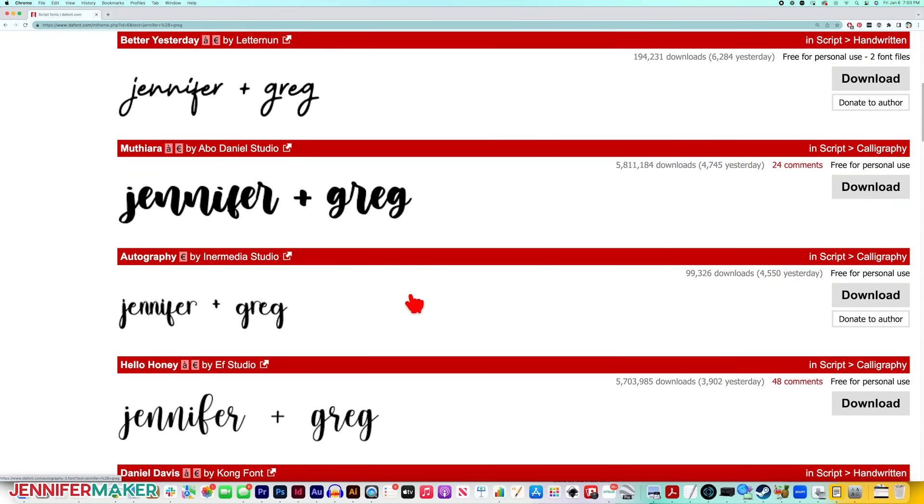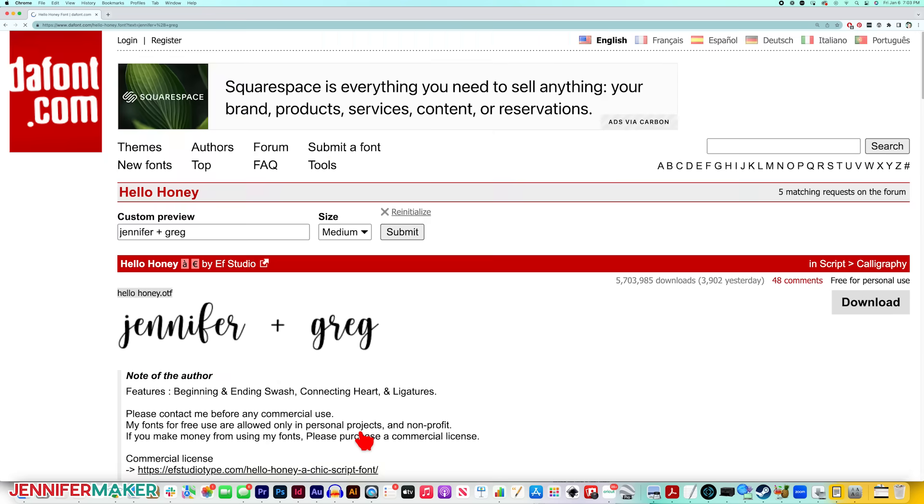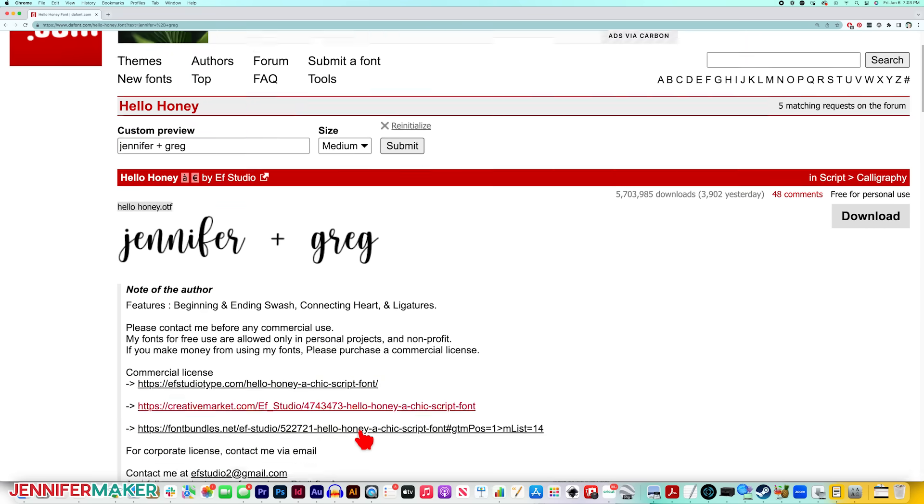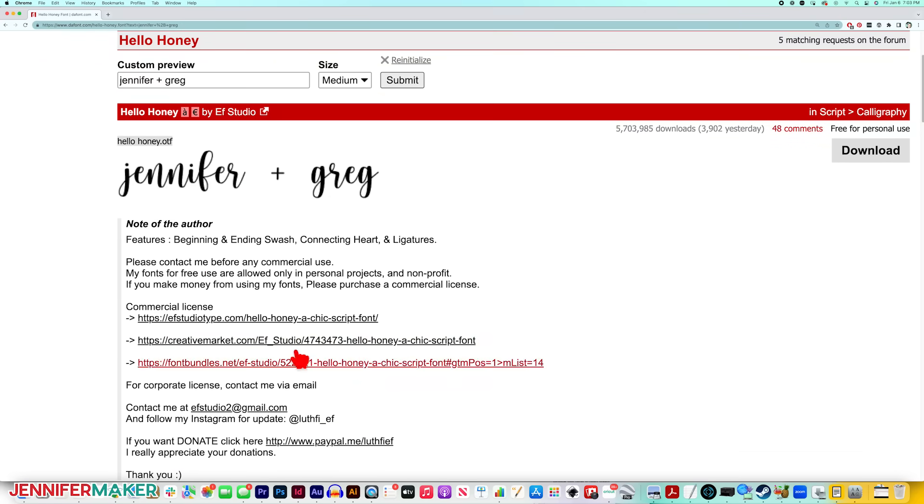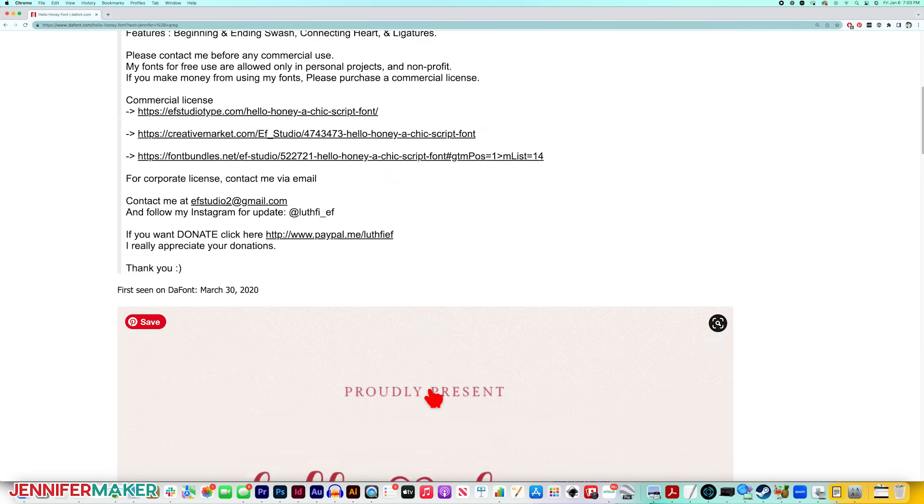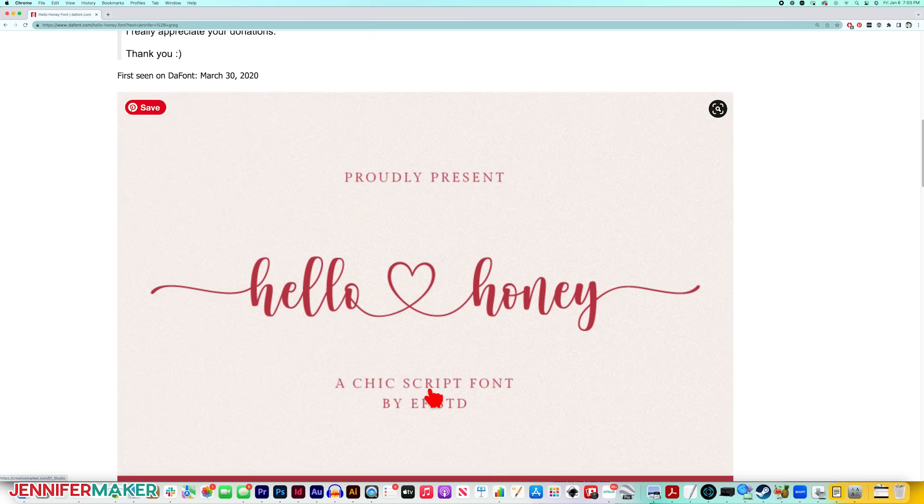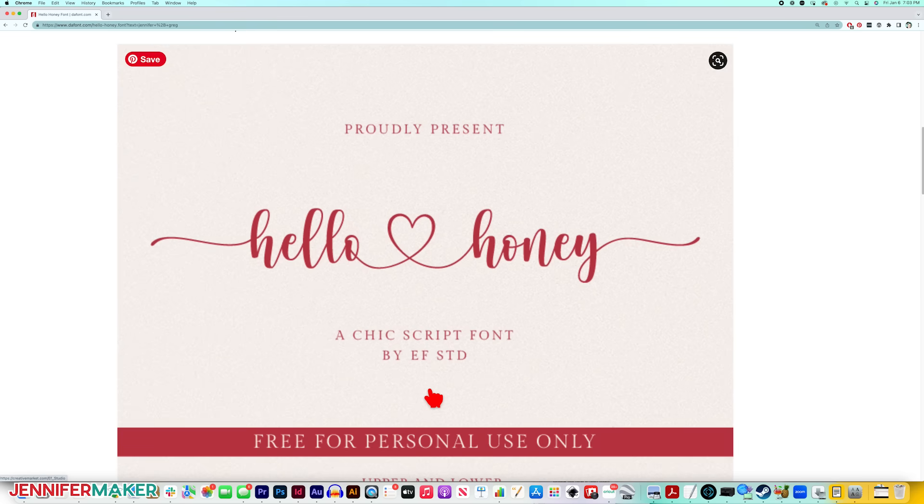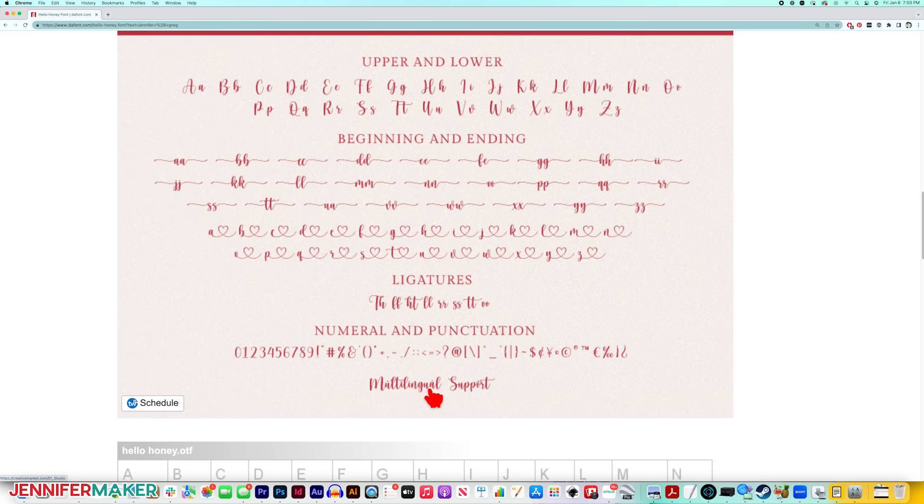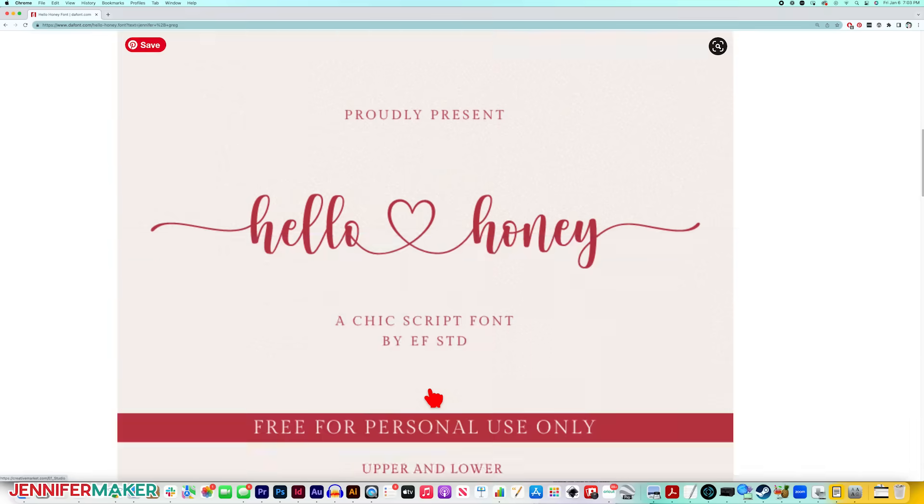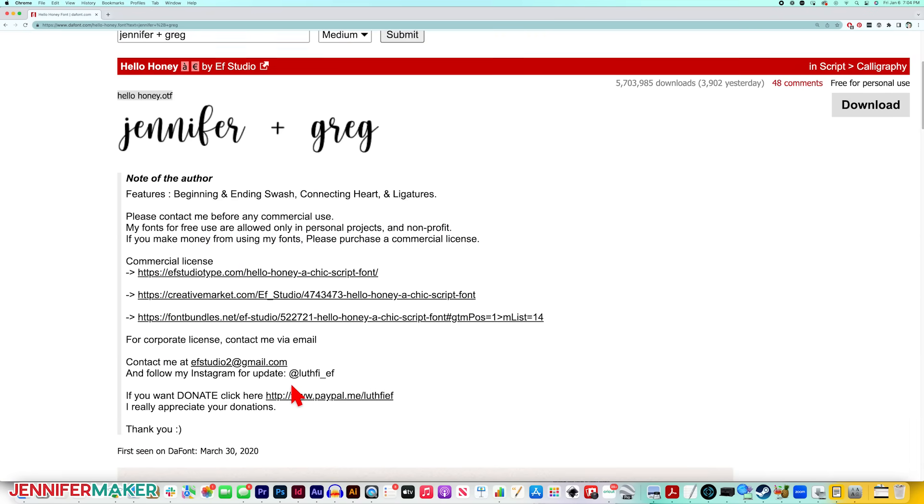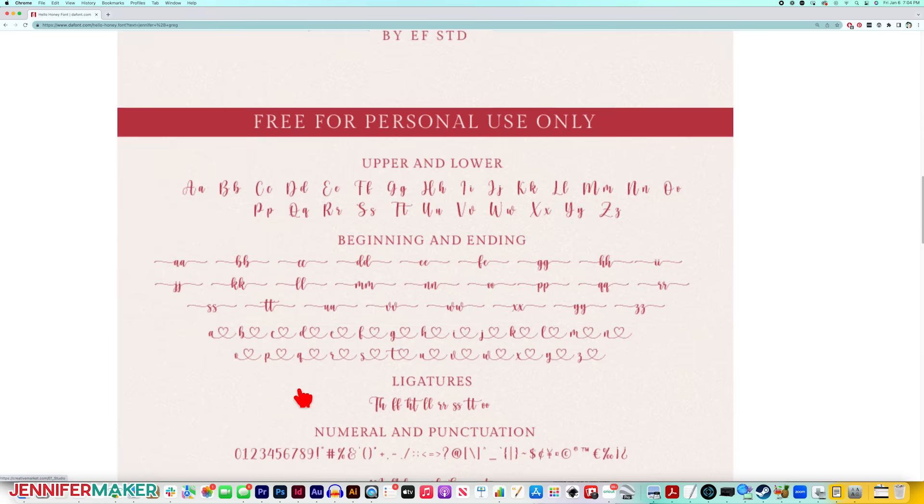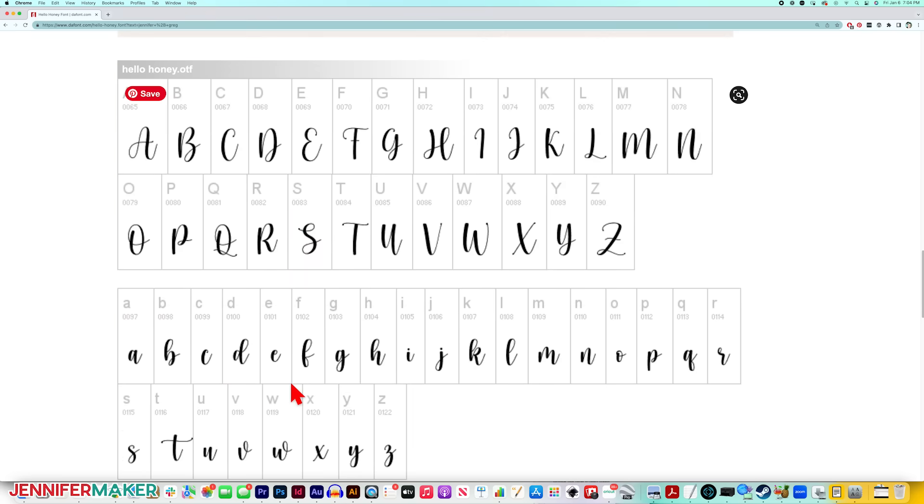So once you find a font you like, you can click on it to learn more about it. So if we look closer at the Hello Honey font, you can see all sorts of information about it. It has special characters like the swashes and the hearts that make it really fun. And all the information on how to contact the author and purchase a commercial license if you need one are all right here.